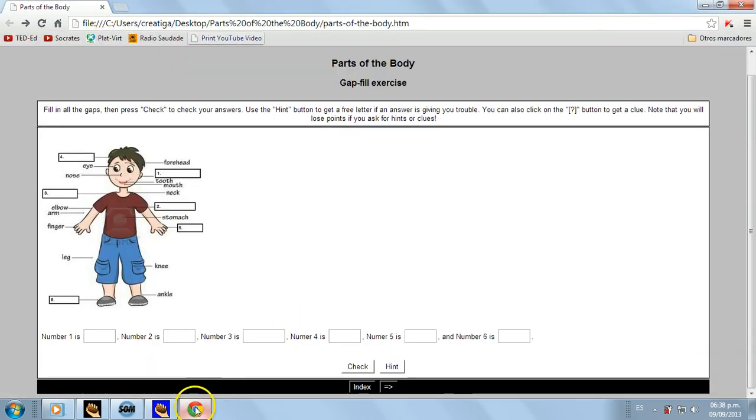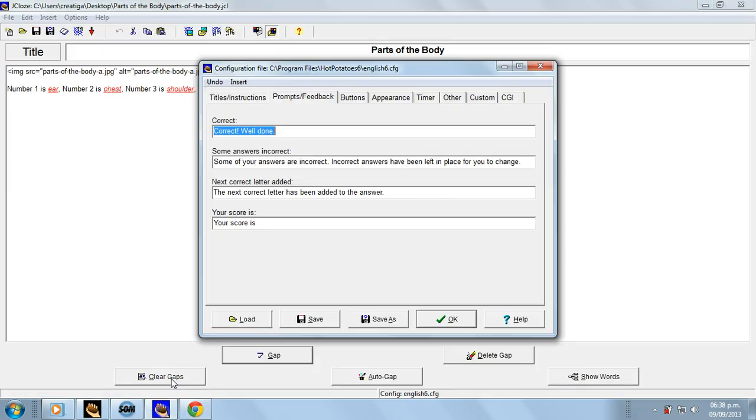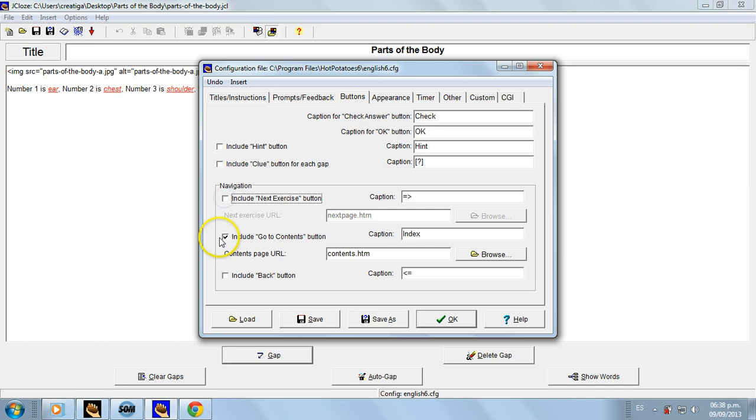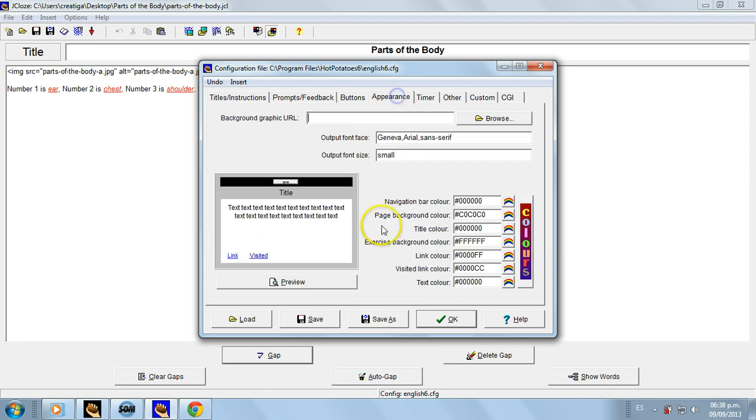Music on the background, and then the next buttons: no hint, no button for clues, no next, no index. Appearance - a little bit like that. Later on you can change some of that, but I recommend you change this.